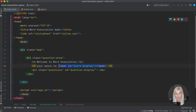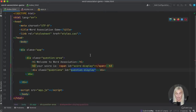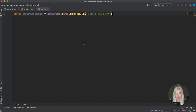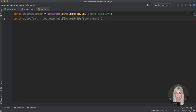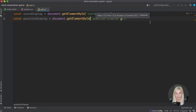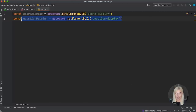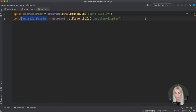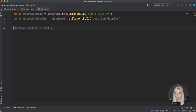The same for the question display, because we're going to inject elements into here. For consistency I'm going to call it 'questionDisplay' — and that's been auto-completed for me by Tab Nine. We're picking things out and saving them as consts so that we can use them later on in our code.